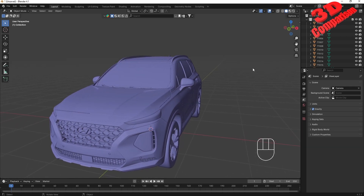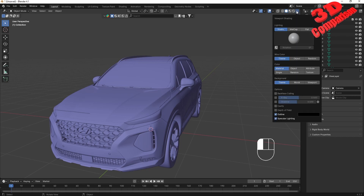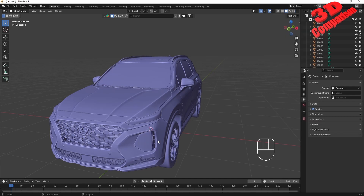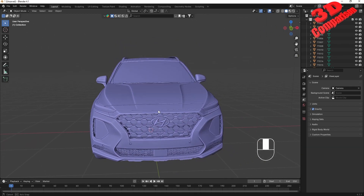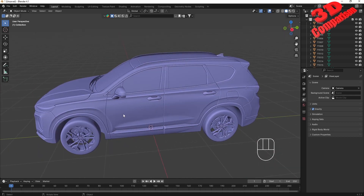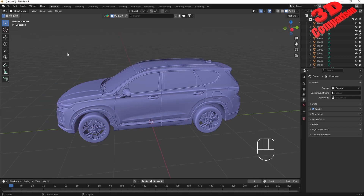We can improve the visualization. In the viewport shading dropdown at the top right, we have the cavity option. If I enable cavity we're going to see those edge highlights on the model.